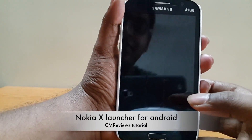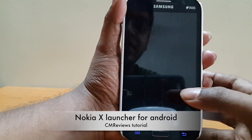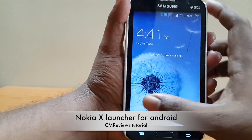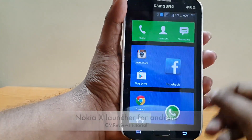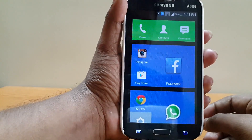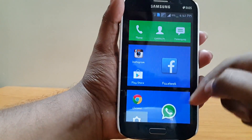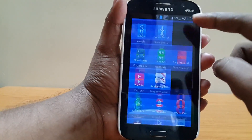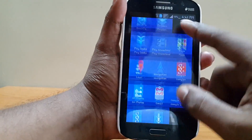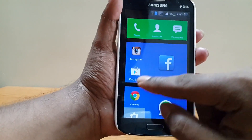Hey, what's up guys, it's Jinma here from CMreviews and today I'm going to show you a look of Nokia X launcher on a Galaxy Grand. You can get it on your Android device, and to get it...